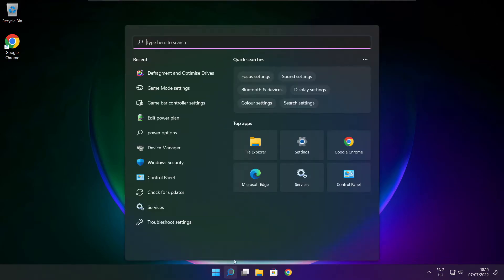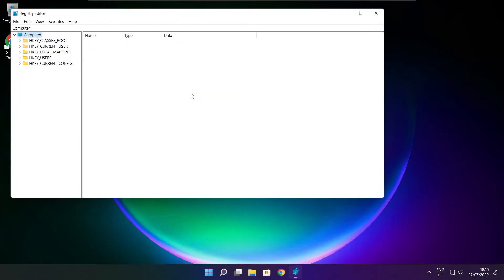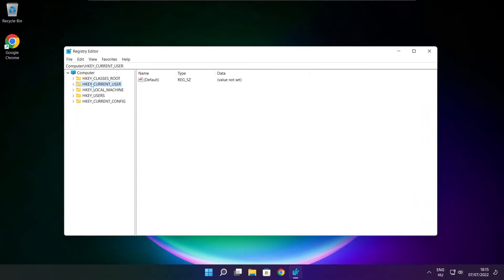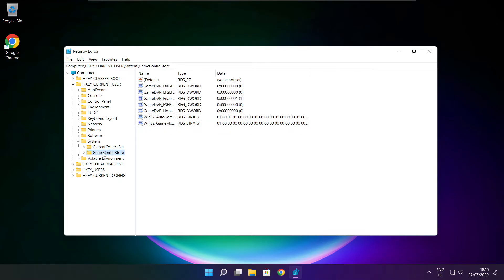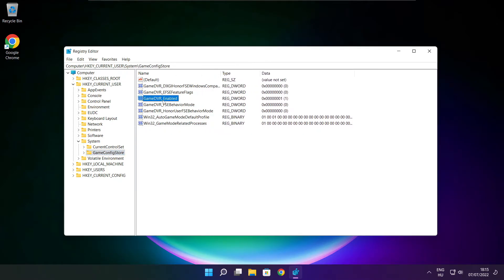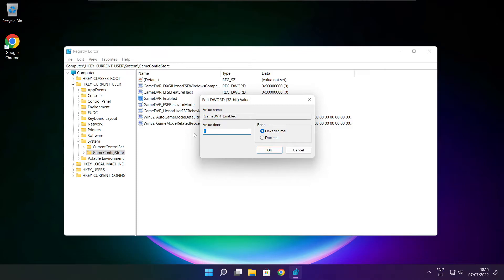Click Search bar and type RegEdit. Select hkey current user. Select system. Select Game Config Store. Select Game DVR enabled. Type 0. And click OK.